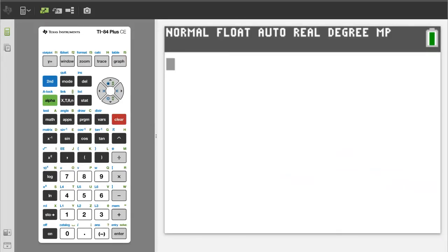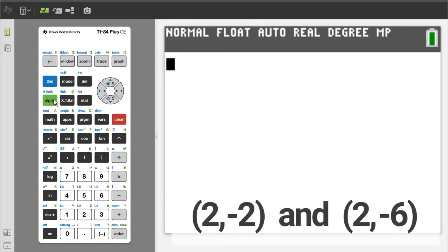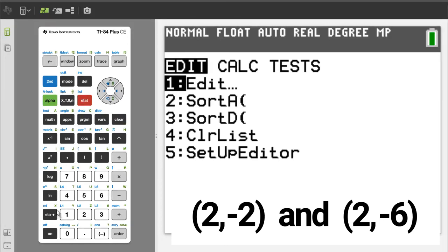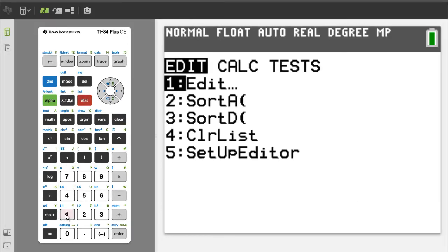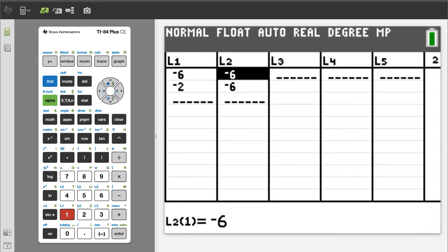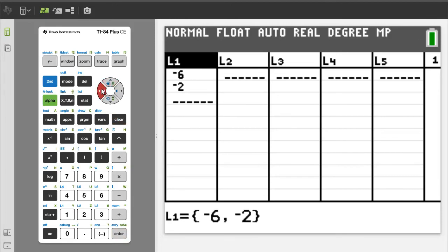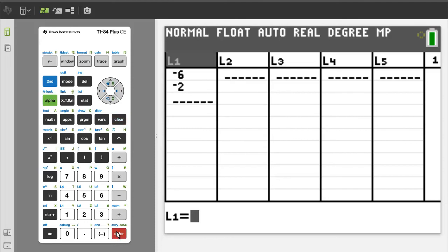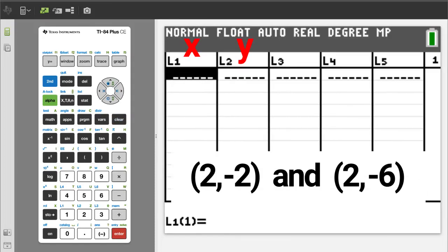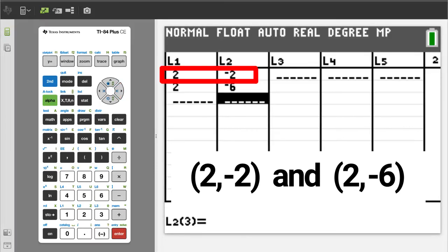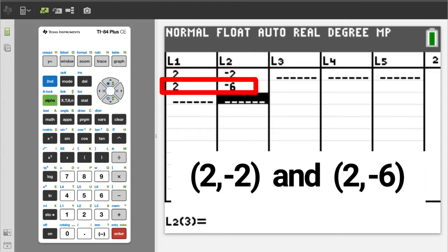Problem number 4 — an undefined slope problem. The two points are 2, negative 2 and 2, negative 6. Press the STAT button, we want number 1, Edit. We are going to use L1 and L2. If you have any numbers, delete them. Enter the x-values in L1 and y-values in L2. This is the 2, negative 2 point and this is the 2, negative 6 point.